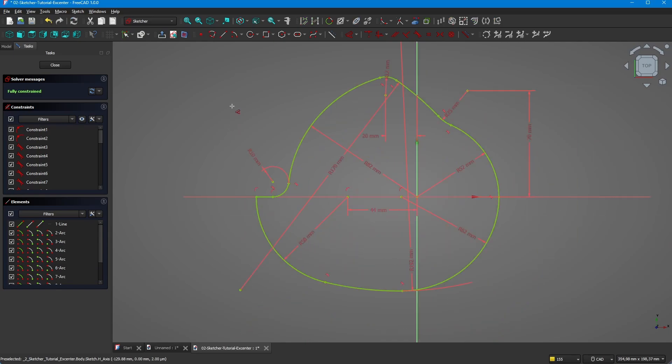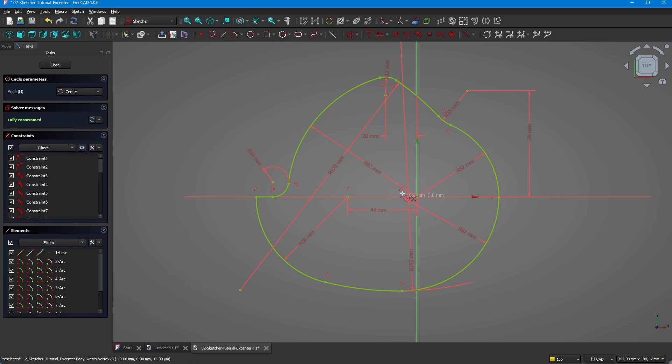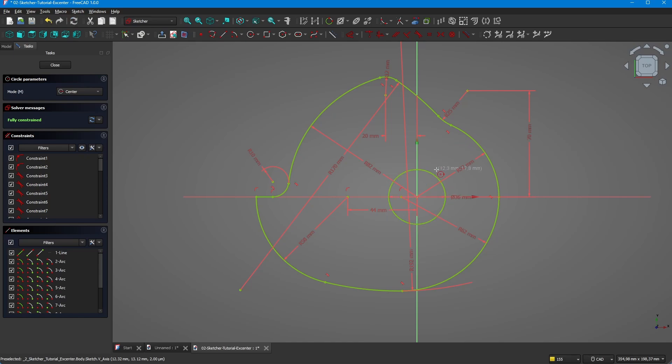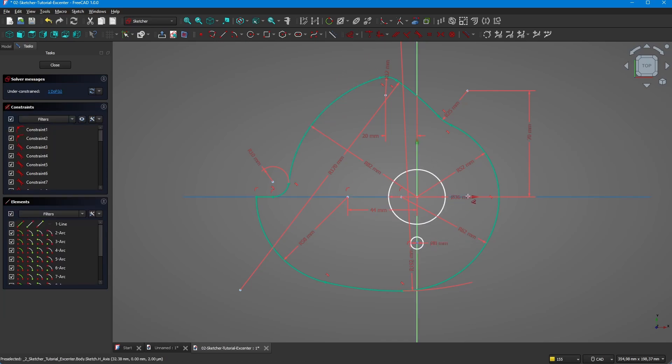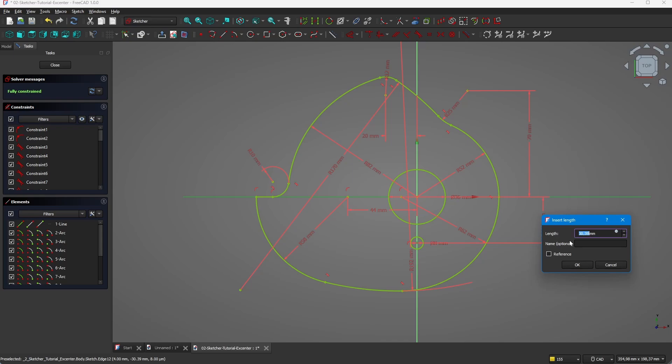So that looks good, we have everything defined outside. Now we bring in the center circle here, there's 36 millimeters, and we bring in the 8 millimeter circle. This one has a distance to the x-axis of 35 millimeters.